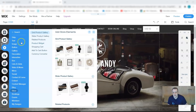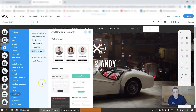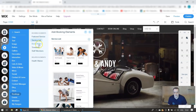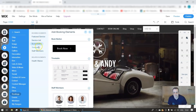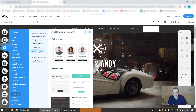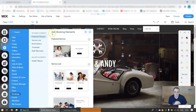So if you look back to our wonderful add feature button, we go to bookings. Here you go - you have your featured services, your service list, your book button, your timetable, your staff members, and the related elements. You're gonna have the health waiver as well, depending on what kind of business you're doing. So for now let's take a look at the featured service.